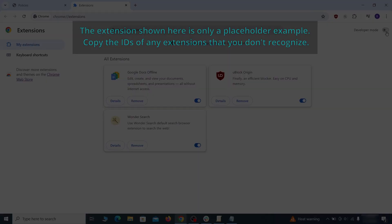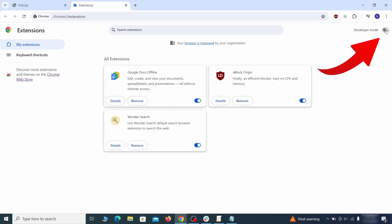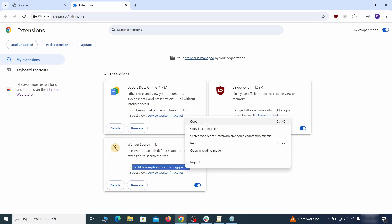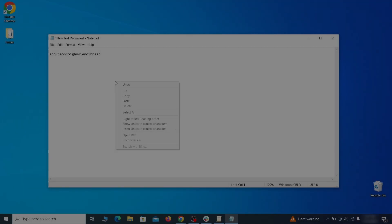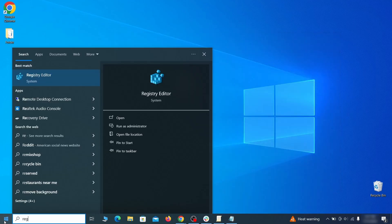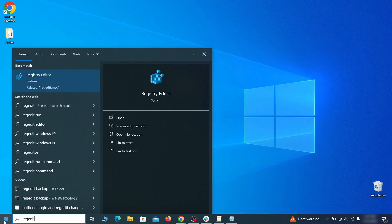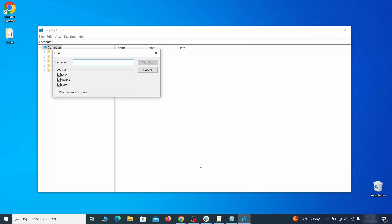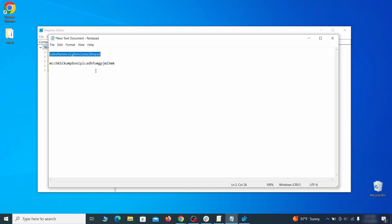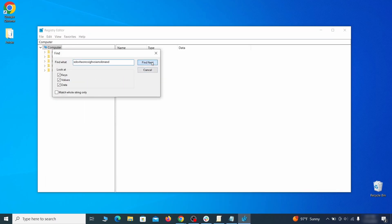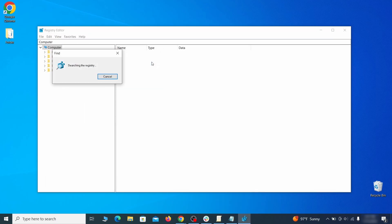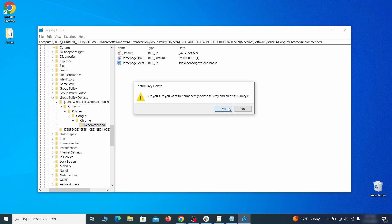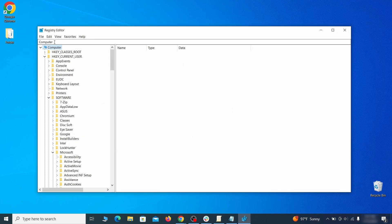Once there, turn on developer mode from the top and check the IDs of any rogue extensions that you weren't allowed to remove. Copy and save those IDs too, then go to the start menu, type registry editor, and open it as administrator. Press ctrl plus f, paste the first policy value you saved and click find next. If the search finds anything, delete it. Then rinse and repeat until you've deleted all related items.